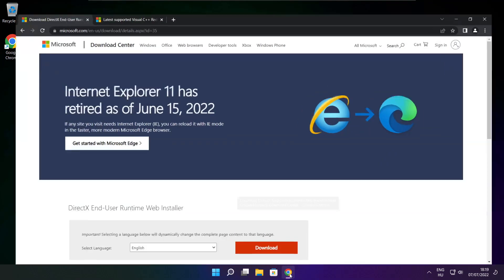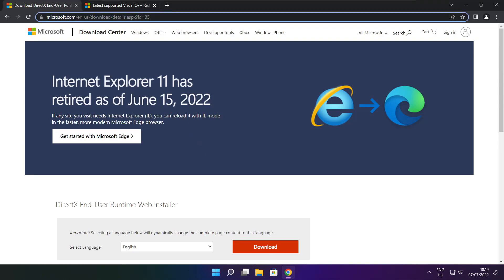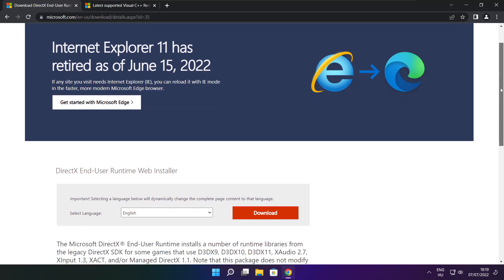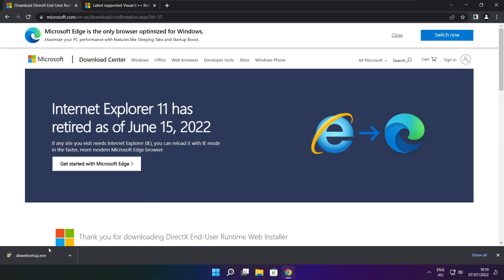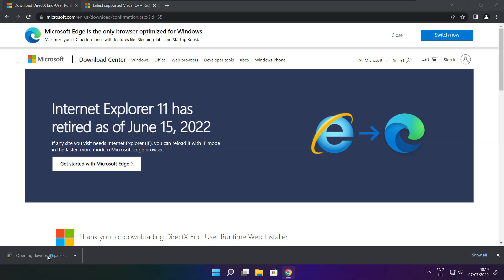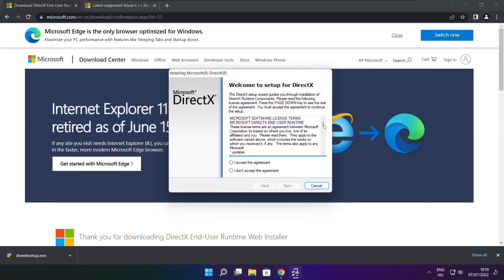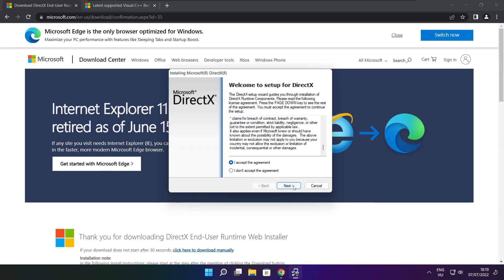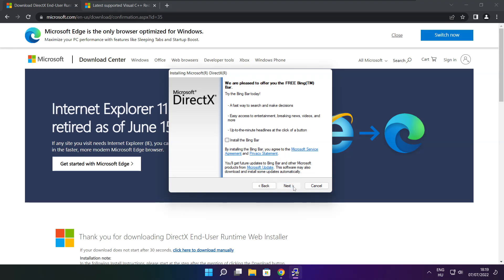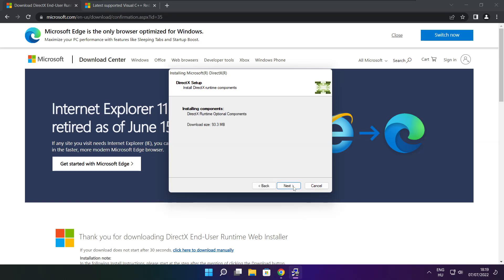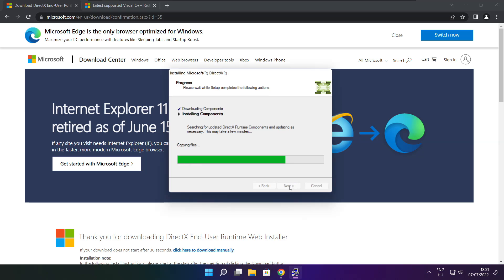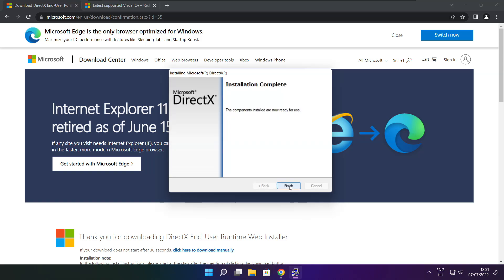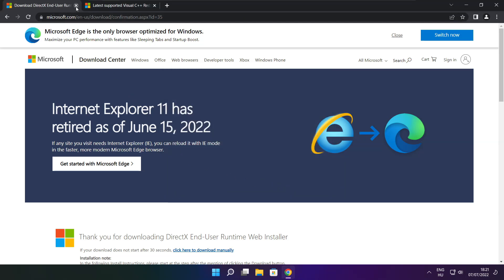Open your internet browser and go to the website link in the description. Click Download, then install the downloaded file. Click I Accept the Agreement and click Next. Uncheck Install the Bing Bar and click Next. Continue clicking Next until installation is complete, then click Finish. Close the DirectX website.